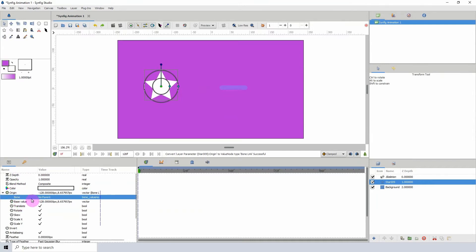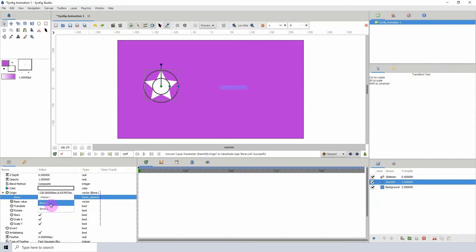So if we look here, we see no parent. If we left-click here, we can see some bones. Now the reason why you see two bones here is because I previously had a bone before and then I deleted it.